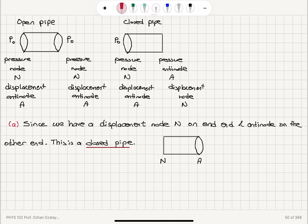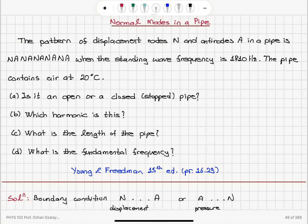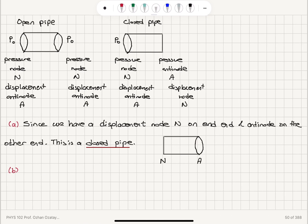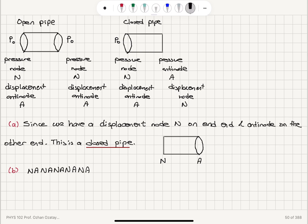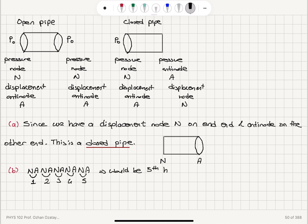Part B asks which harmonic this is. Looking at the given pattern, we count node-antinode pairs: fundamental, then node-antinode second, node-antinode third, node-antinode fourth, node-antinode fifth. So we would initially consider this to be the fifth harmonic, but we will revisit Part B after completing the other parts.